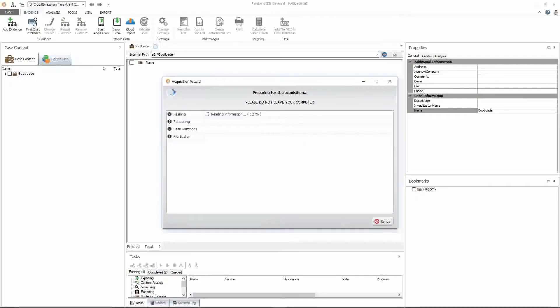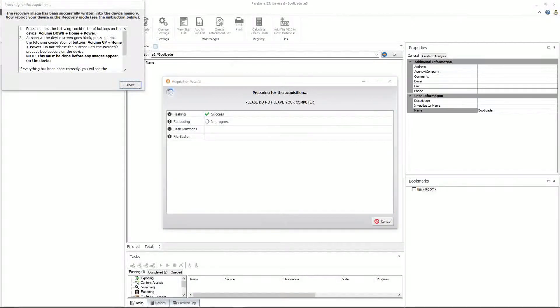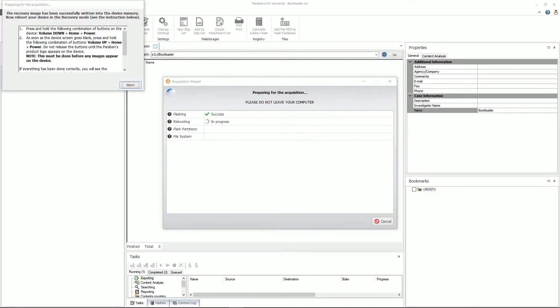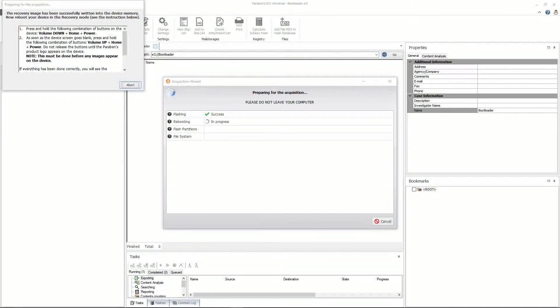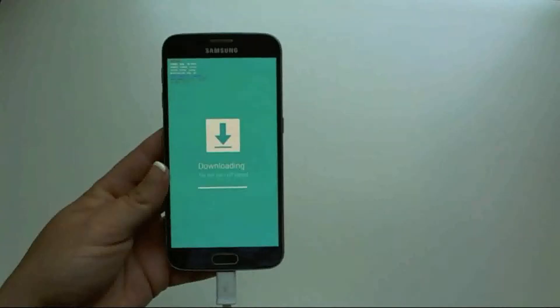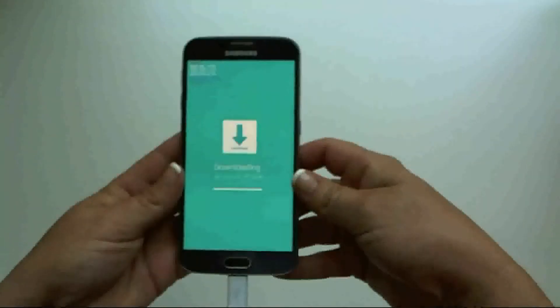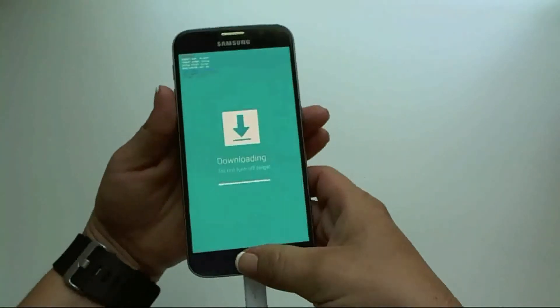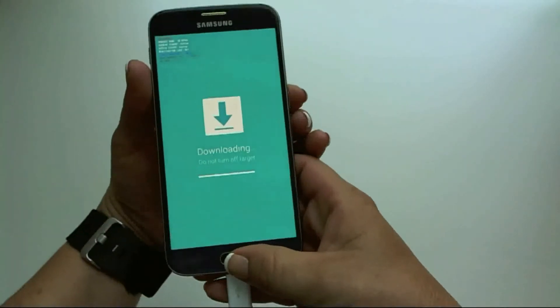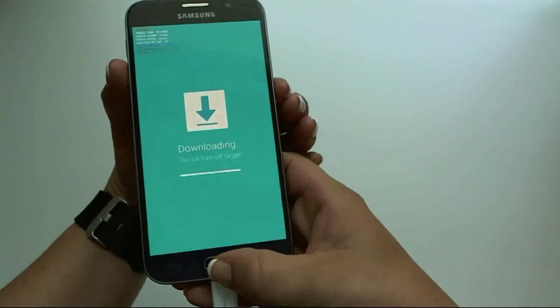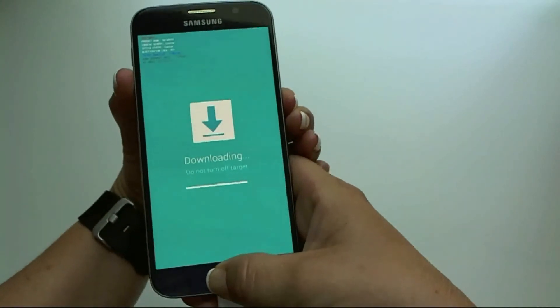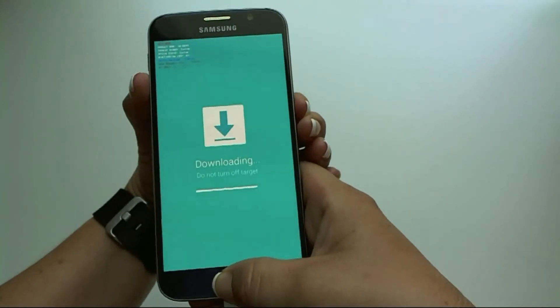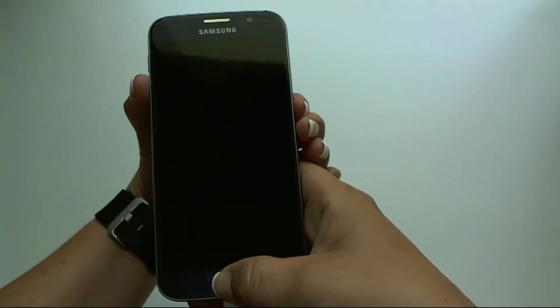Once it is done flashing the device, a preparing for acquisition window will appear and it will show you the steps on how to put it in recovery mode. Following the directions on the screen, you will want to hold the volume down, home, and power button. Again, volume down, home, power. This takes a moment. Release.